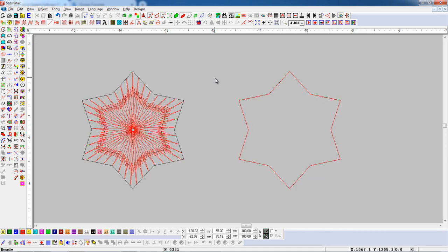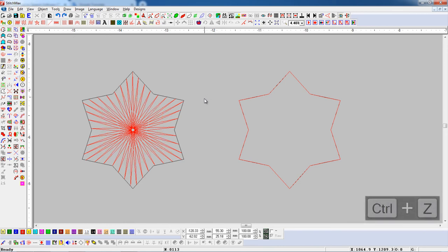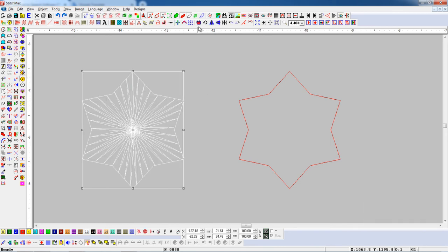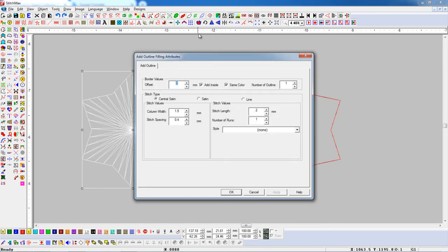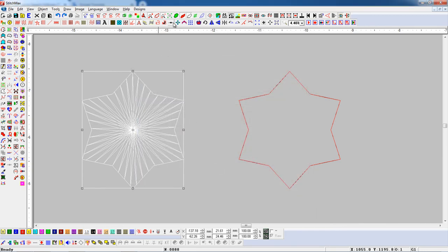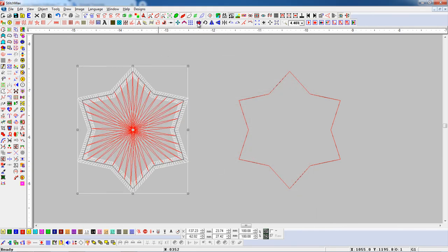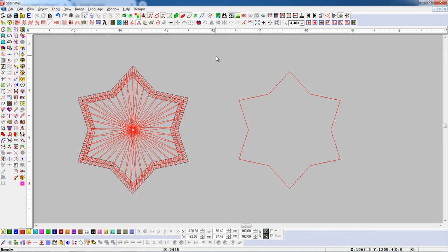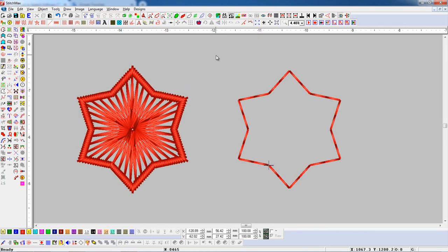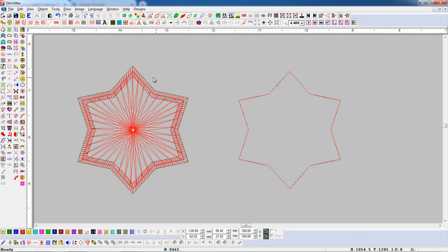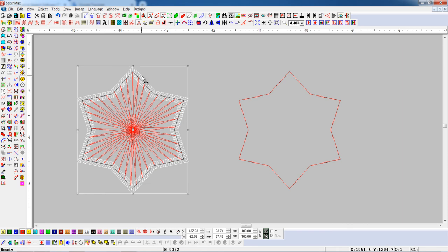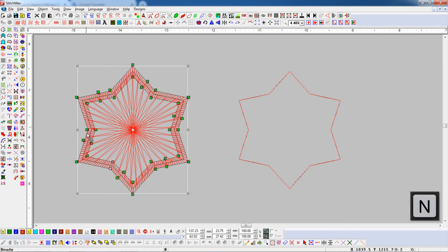Now if we want a dual satin outline, select an object and open Add Outline parameter. Set the Offset value as per your need, click on the Satin button, and press Add Outline button. Here you can see the Dual Satin Outline has been added. We can also reshape the Dual Satin Outline.